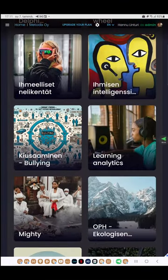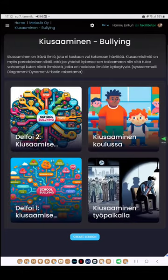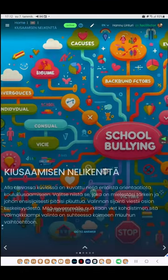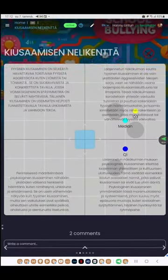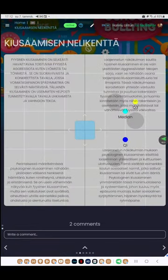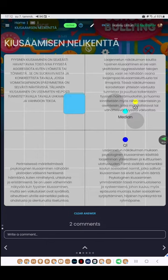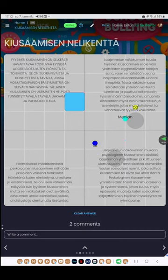You are already at the first question. In most xDelphi questions, there is a three-tiered formula. First, the question is presented. Second, you are guided to respond to the question on a scale. And third, you are asked to justify your scale choice in the comment box. You can also comment on and like your own and others' comments.